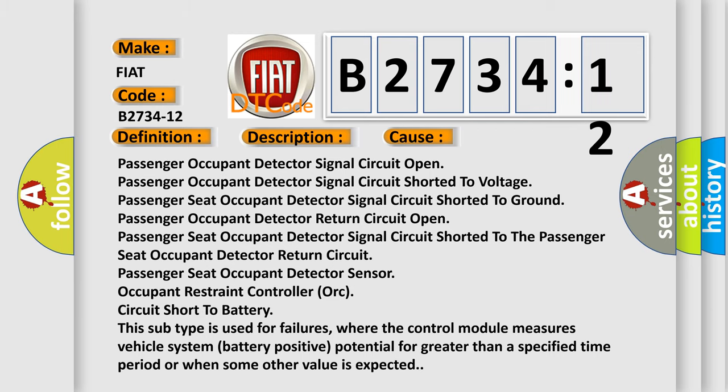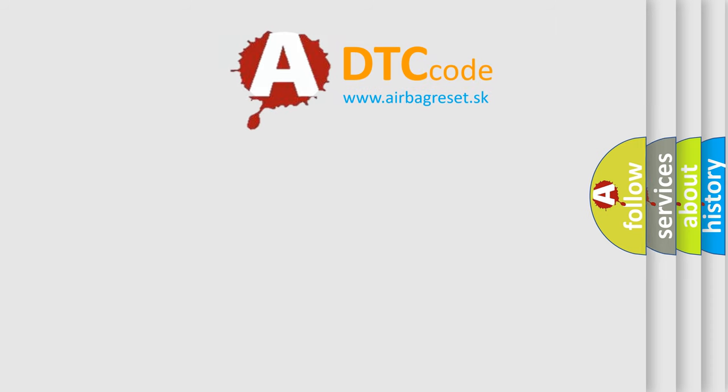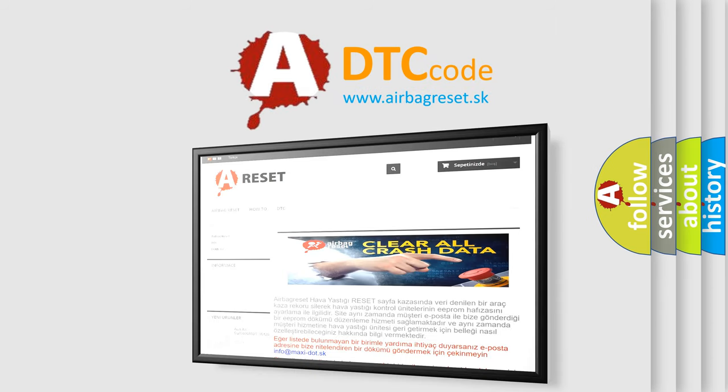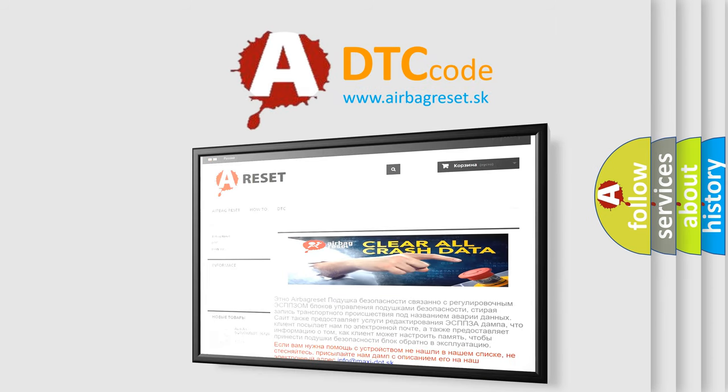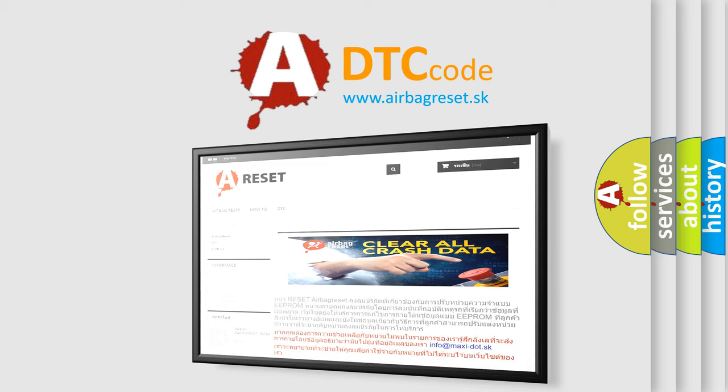The airbag reset website aims to provide information in 52 languages. Thank you for your attention and stay tuned for the next video.